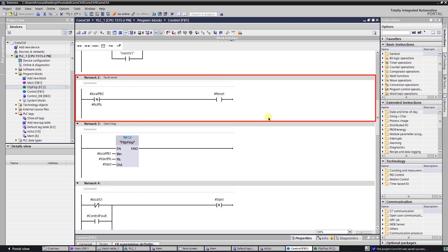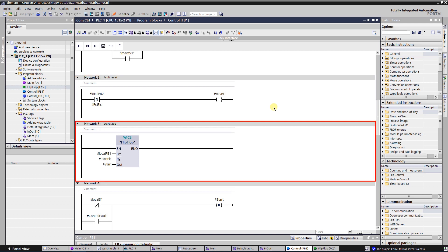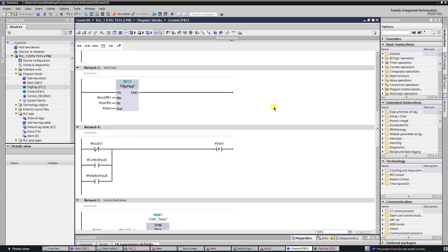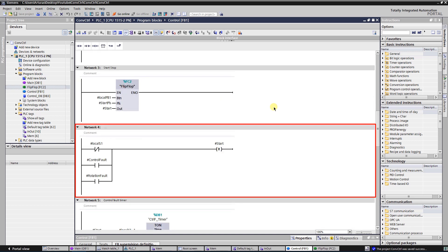Network 2 is a fault reset. If fault occurs then motor should be stopped and fault needs to be acknowledged to try to run the conveyor again. Network 3 is a start signal for the conveyor. Network 4 is used to reset start signal if there is no control voltage, or there is a control fault, or there is a rotation fault.